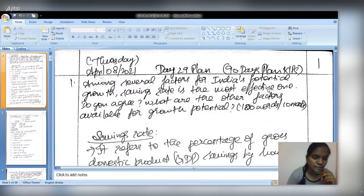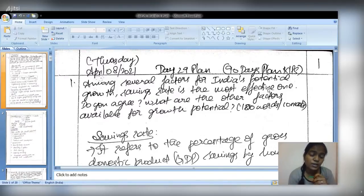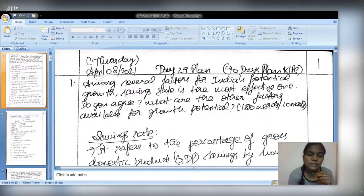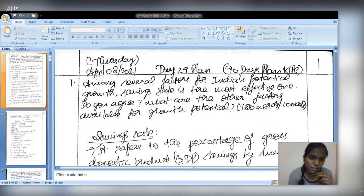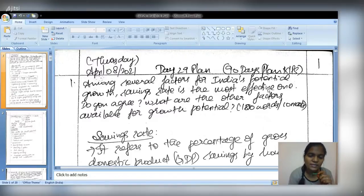You should not explicitly write 'yes, I agree with the statement.' Instead, your introduction itself should convey whether you agree or disagree. The first part of the question should cover savings rate and its implications for India's potential growth, while the second part should address other factors. The main focus should be on savings rate, and the second part can be answered in one-third of a page.